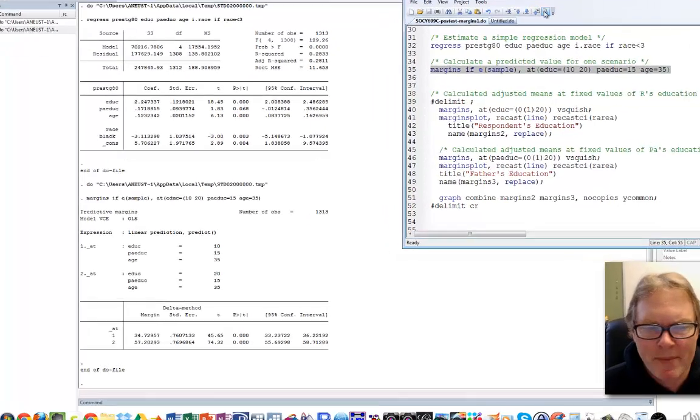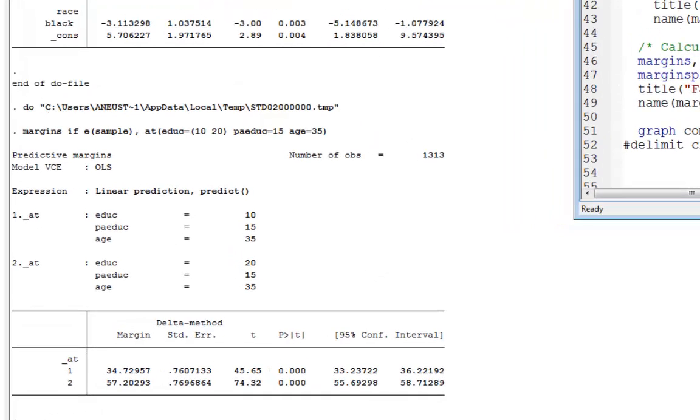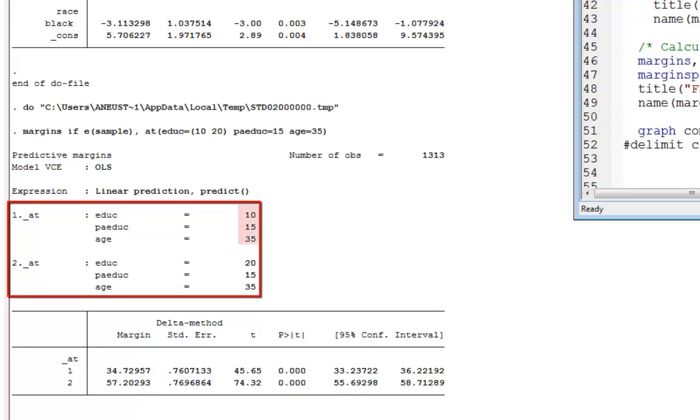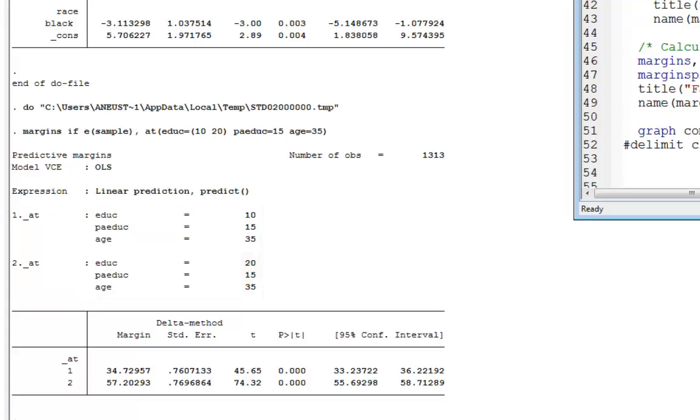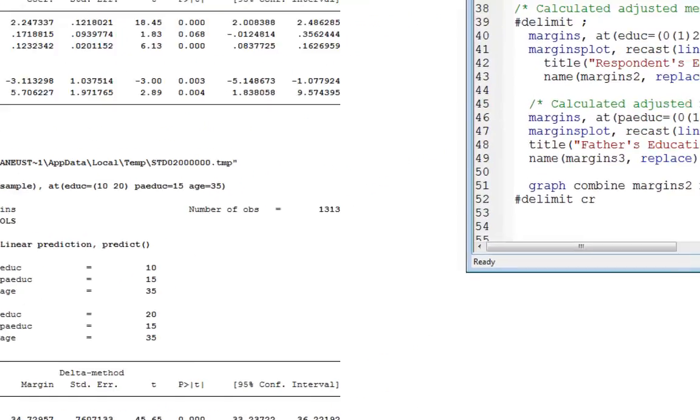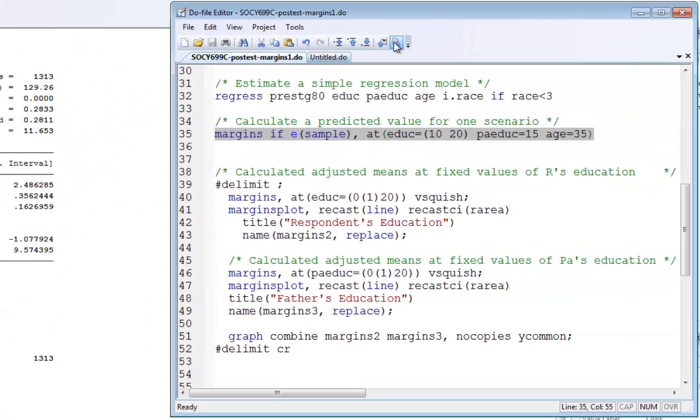At the top of the output, there's a table header showing my at options: education 10, father's education 15, respondent age 35, followed by education 20, father's education 15, age 35. I've fixed these variables at those values and calculated marginal effects. Average occupational prestige in the first scenario is approximately 35, and in the second scenario approximately 57.